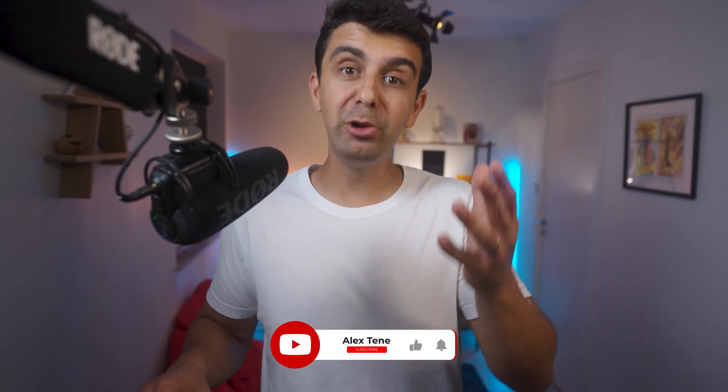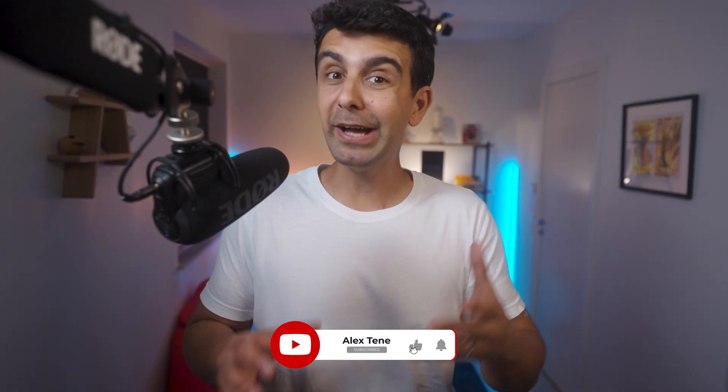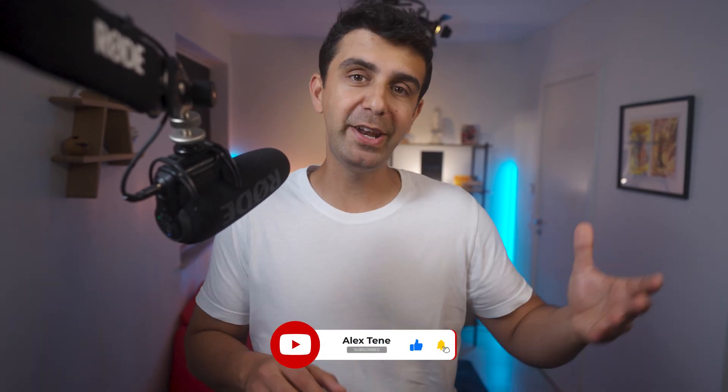I hope you can see how creative you can get with this, so you can pretty much use it on anything you can mask and track in After Effects. This was a short one today, but I hope you learned something or got inspired for your next project. Please remember to give this video a thumbs up, subscribe to the channel if you haven't already, and I'll see you in the next video.